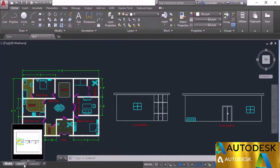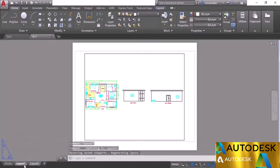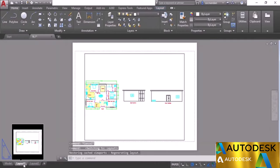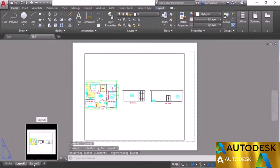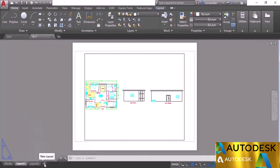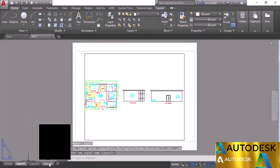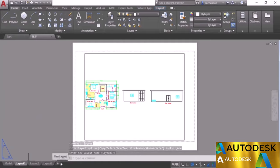Let's go to this Layout One tab. By default, these two tabs will always be present. But if you want to add more tabs, you can simply click on this plus icon and that will add a new tab with the default name of Layout Three, Layout Four, and so on.